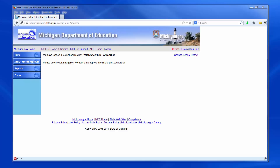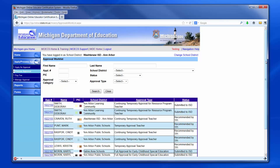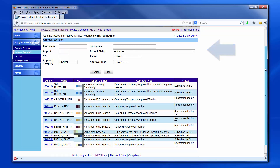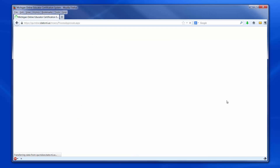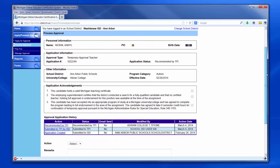The ISD will then log in and click on Apply Process Approval at the left sidebar menu. The ISD then selects Process Approval and may navigate through the available table for the candidate they need to approve, or they can fill in one of the search areas above to narrow down the list. Once the ISD has found the candidate they need to approve, they will click on the application number to select the candidate. Again, the ISD can select Approve or Deny. If the ISD selects Deny, remarks must be added and submitted. If the request is denied, an email notification will be sent to the local school district. If necessary, the local school district will resubmit the request.